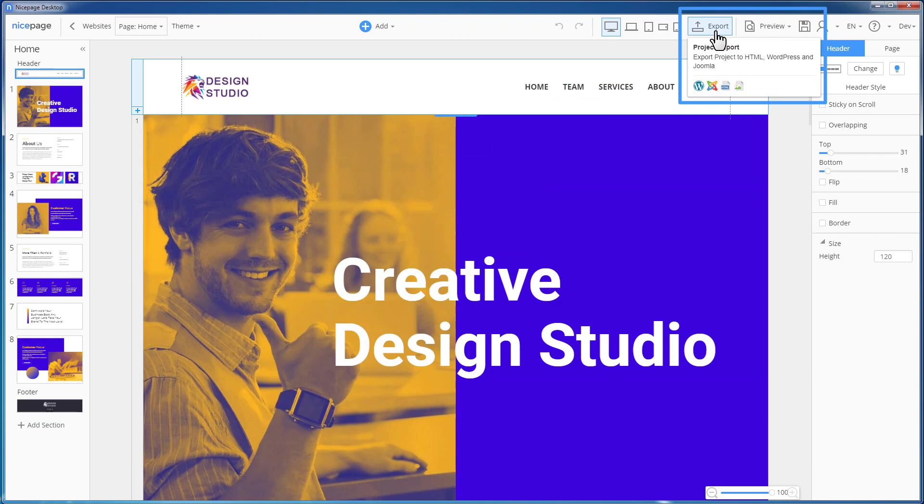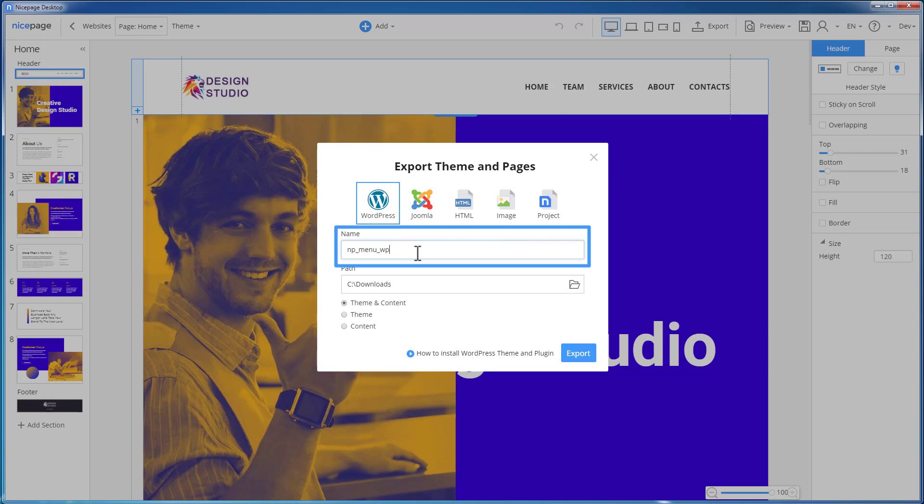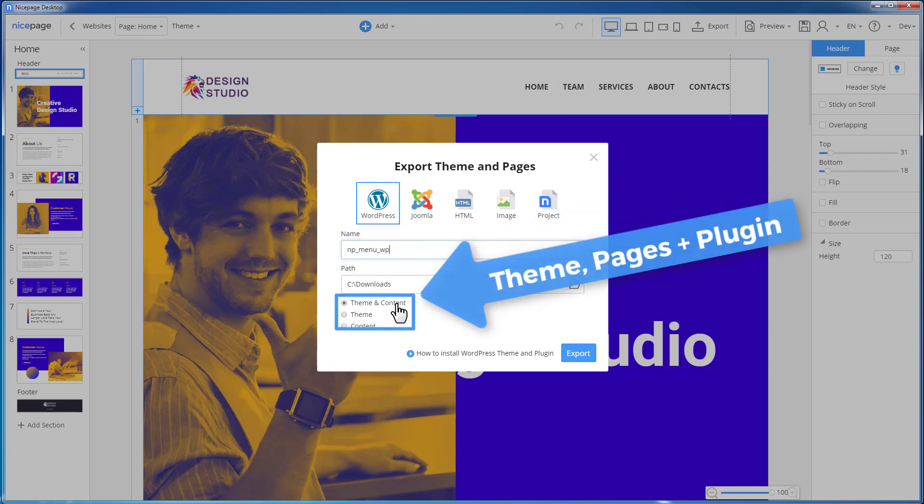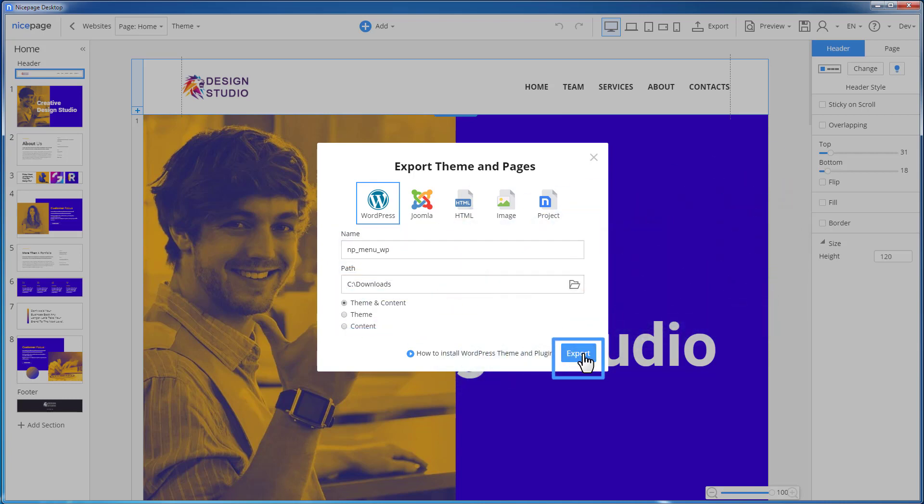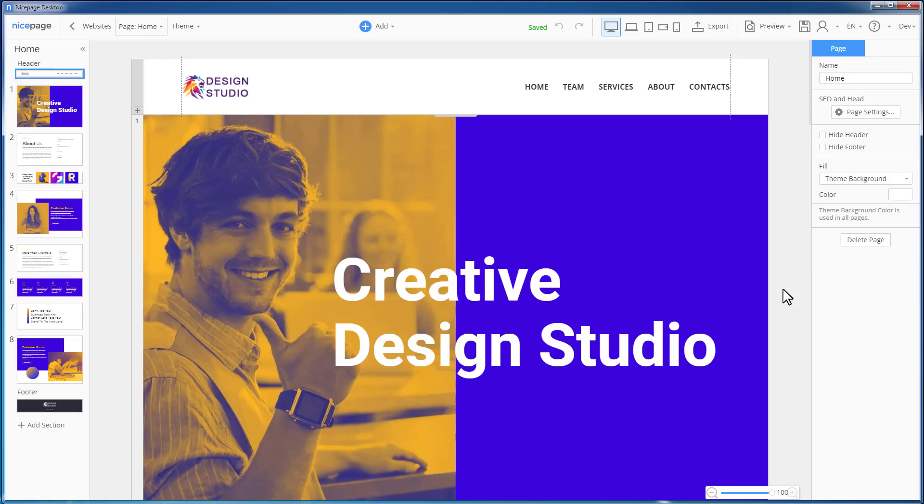First, export to WordPress. In the export dialog, select WordPress. Enter the name and verify that you are exporting both the theme and the pages. Click the export button.